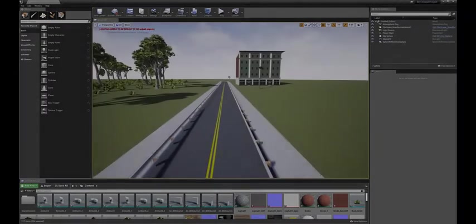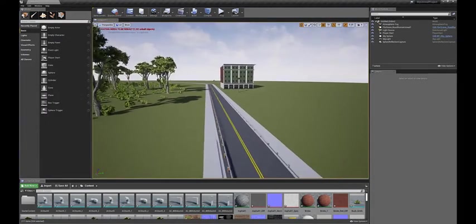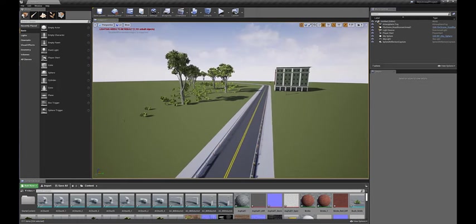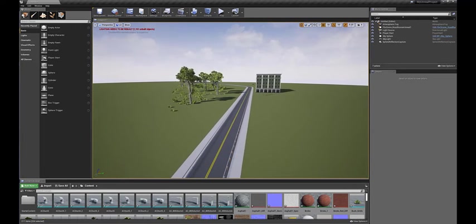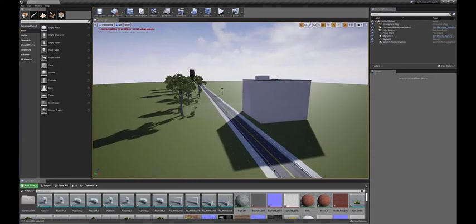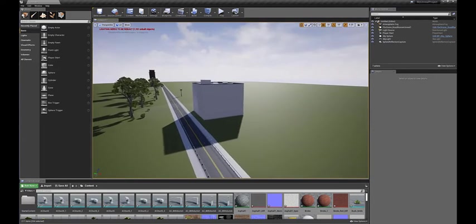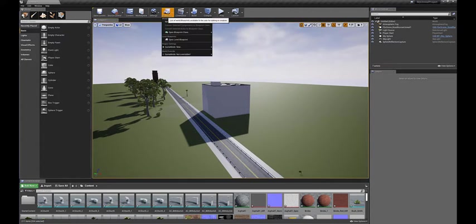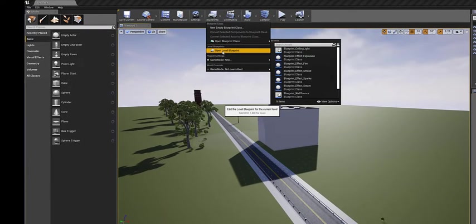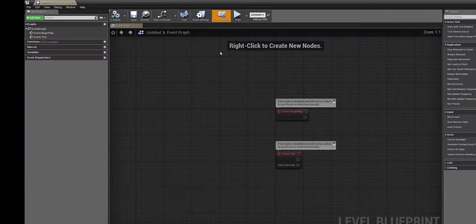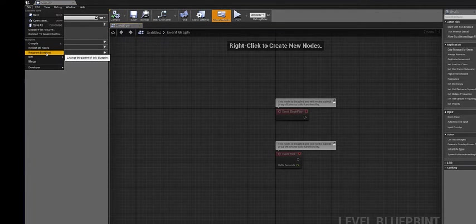The RoadRunner scene is now imported into Unreal Editor. The props and assets used in the scene can be viewed in the Unreal Editor. Before we begin the co-simulation, re-parenting the blueprint is required. You can do so by navigating to Blueprints and setting the Reparent Blueprint to Sim3D Level Script Actor.